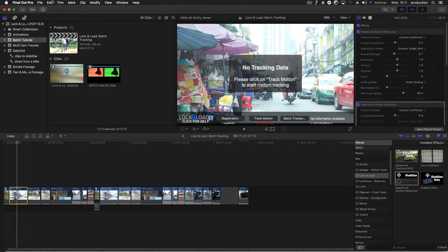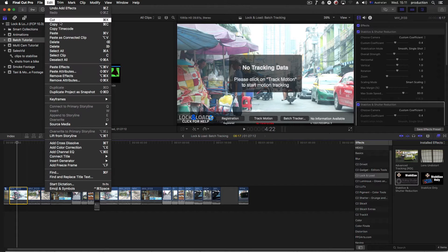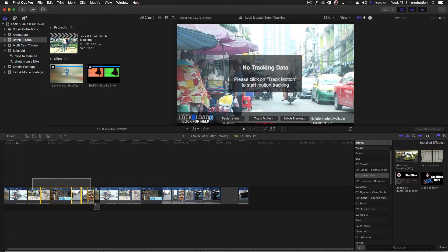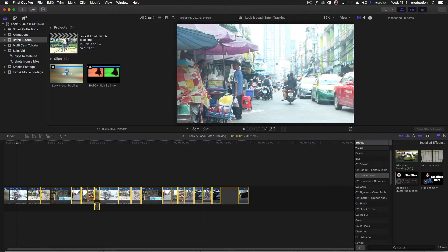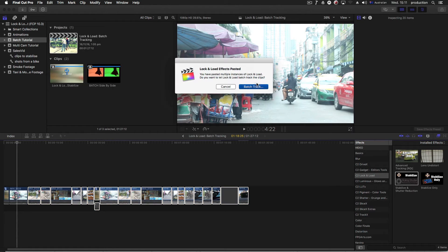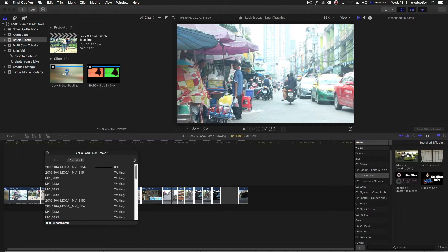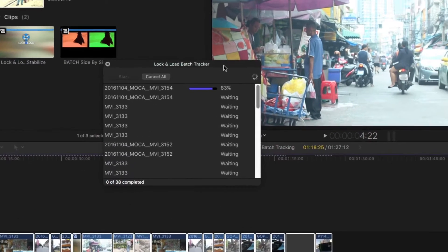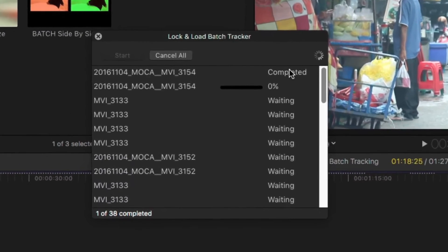You can also batch analyze many clips at the same time just by copying the Lock and Load effect and then pasting it onto all your selected clips. The batch tracking window lets you see all the clips that you're analyzing to monitor their progress or cancel them.